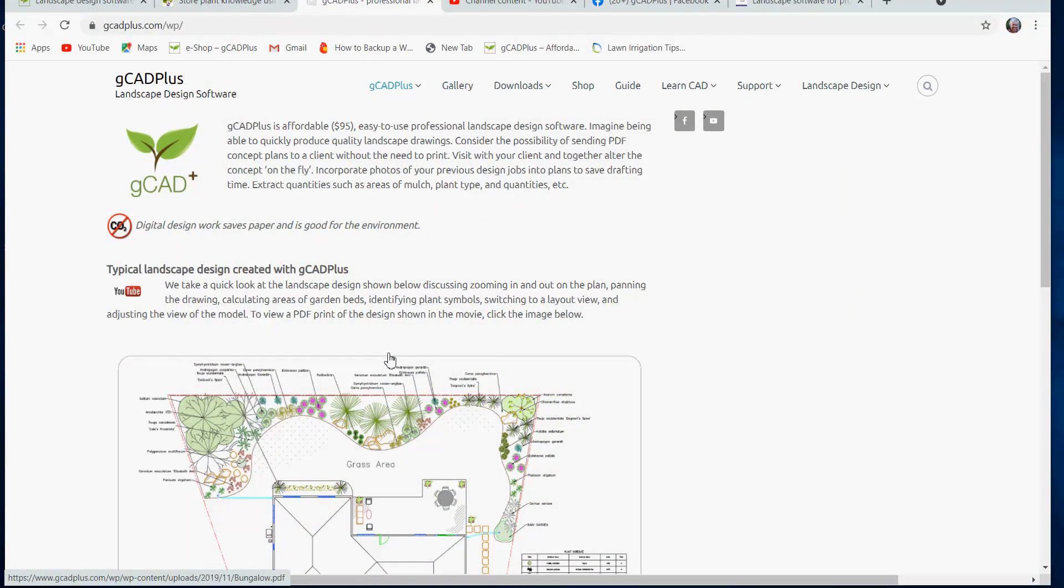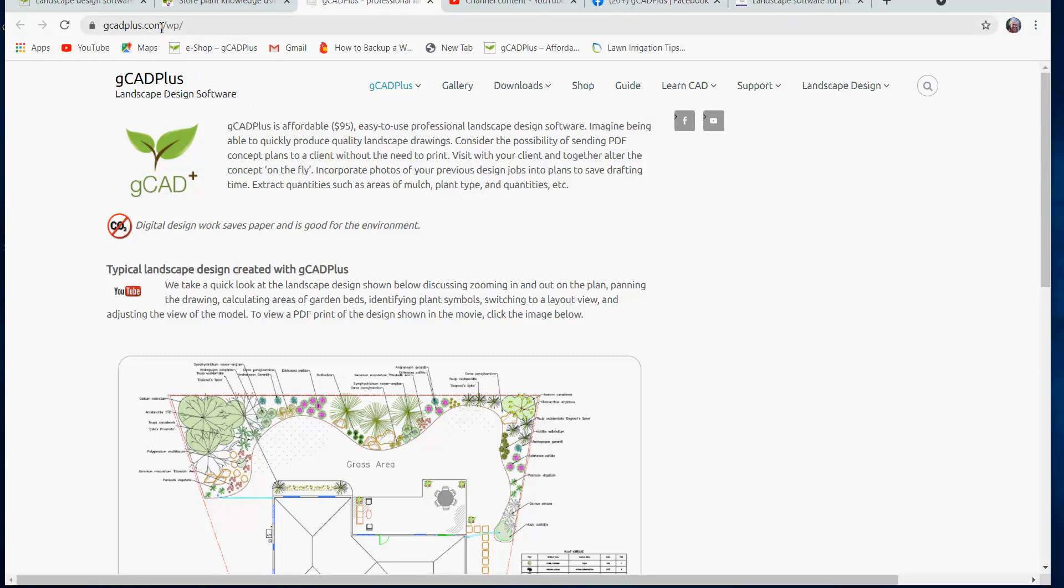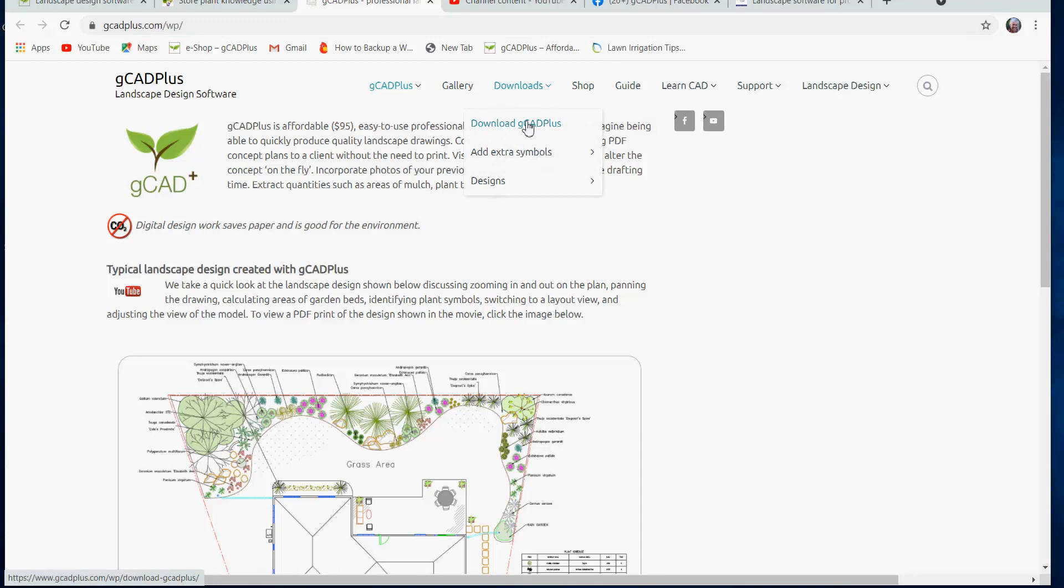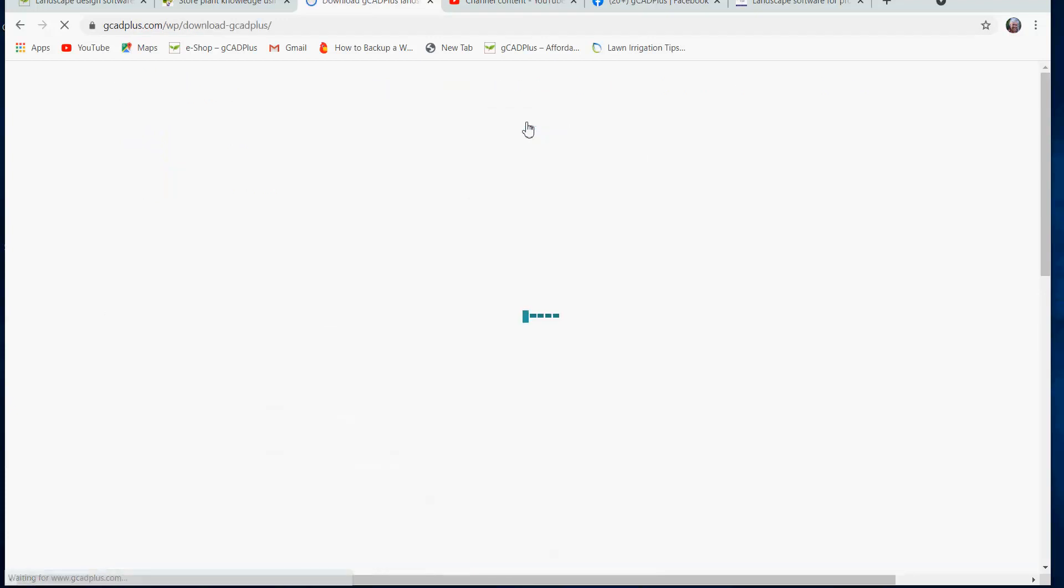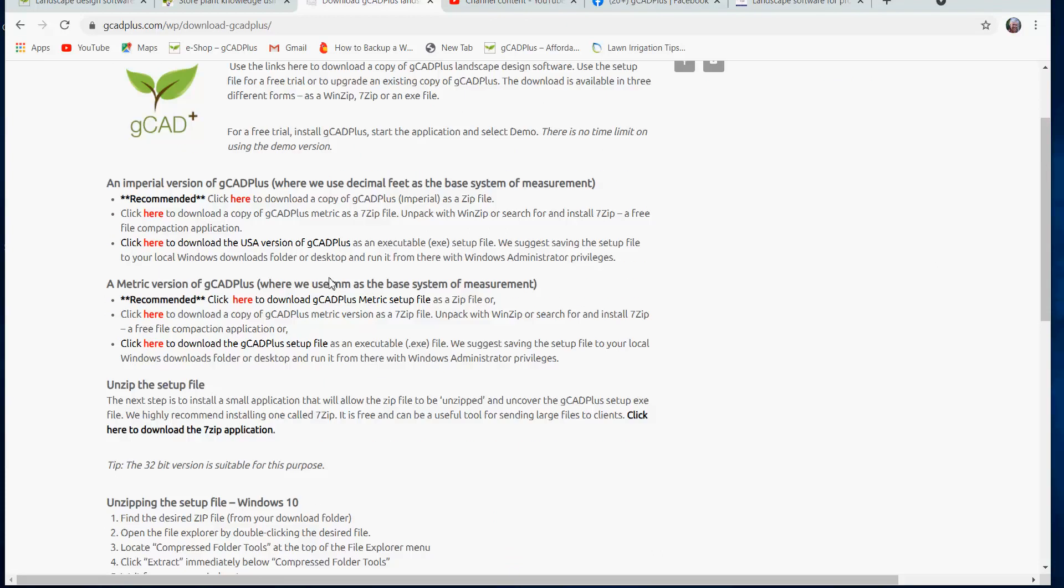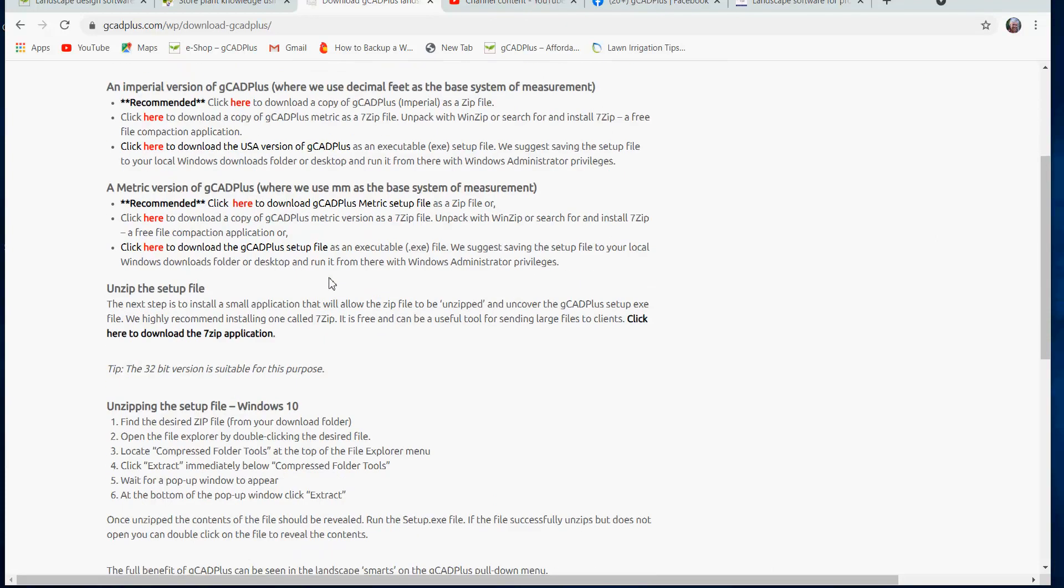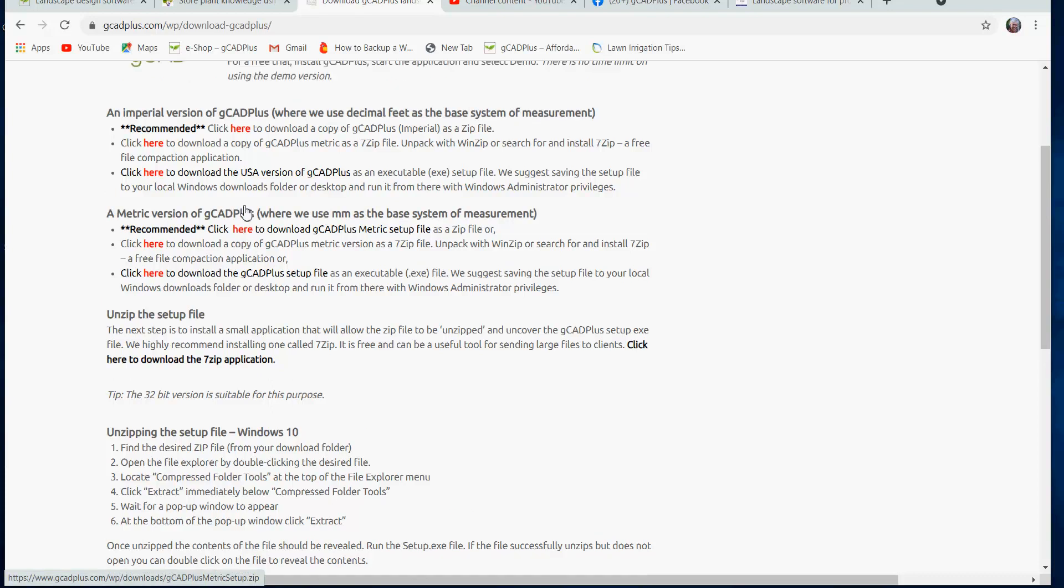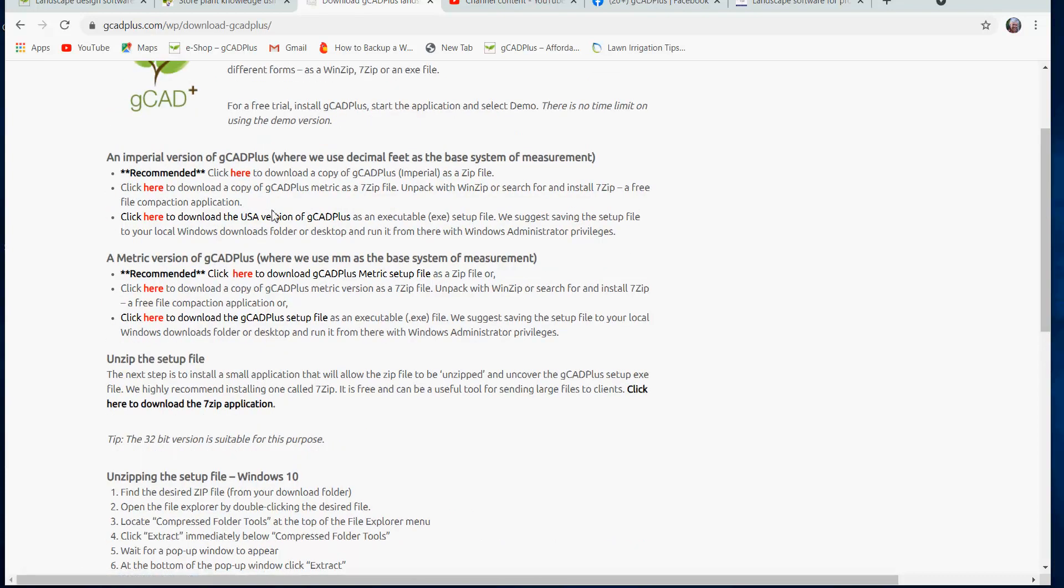Well, the application that created all those drawings is called GCAD Plus, and if you search for GCAD Plus in your search engine, you'll be able to find a link to its web page. Just go to the Downloads folder, select Download GCAD Plus, and that'll bring you to this page. If you're working in the metric area, it's recommended to just click on that link there, but if you're working in the US, you would want the US version.